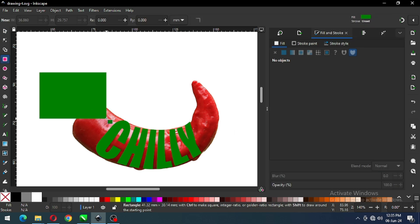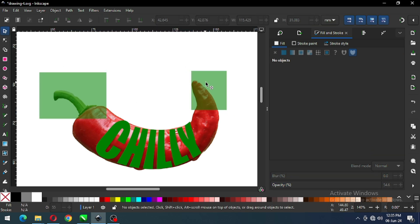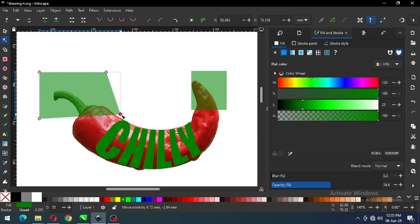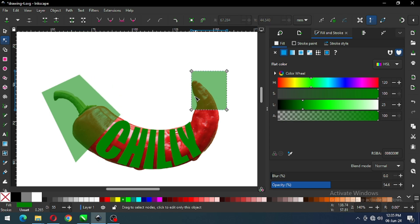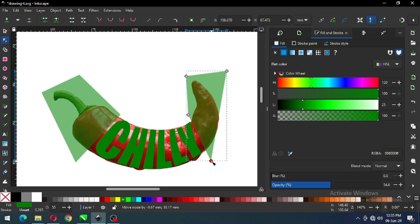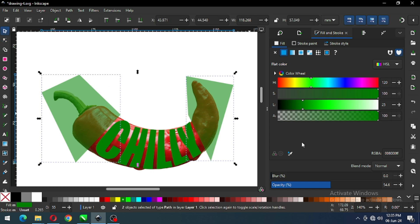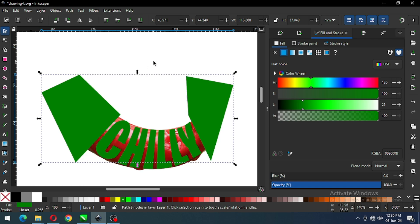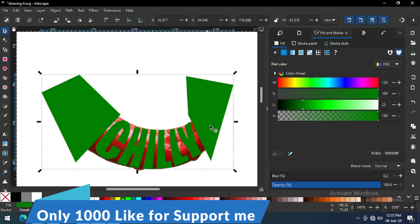Now create a rectangle, then create another rectangle. Select both, apply some transparency, go to Path and convert it to path. Now edit by Node tool and modify like this. Cover your image like this. Now select these two, remove the transparency, and click on Union. Now select these two and click on Union — so now we have a single object of the green one.